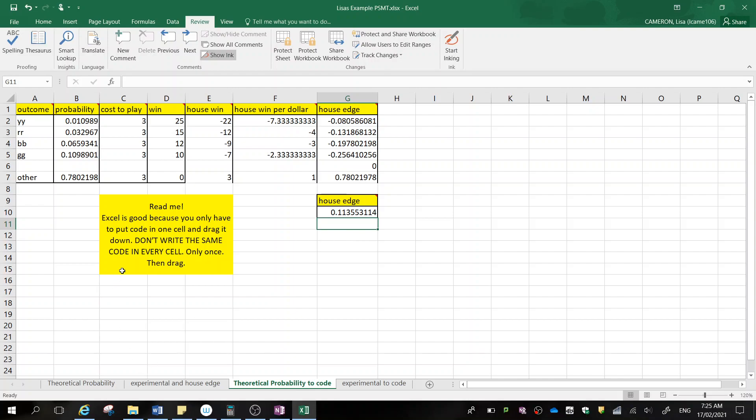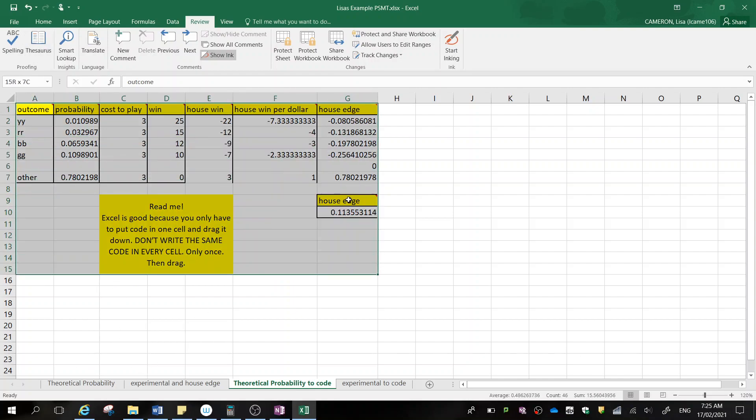The first thing I would do is either copy and paste this or take a screenshot of this. You obviously don't need this little read me box down there. But I would take a picture of this and say, initially I set the cost to play to be this much, the win was that much, which made the house edge this, which is too low. I will now adjust the cost to play to see what effect this has.